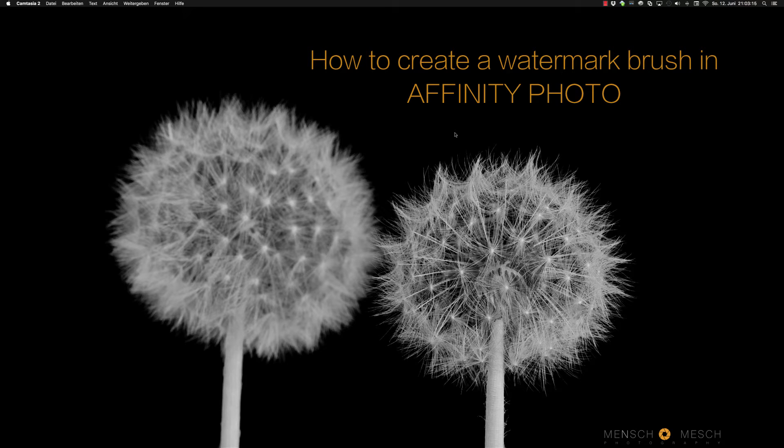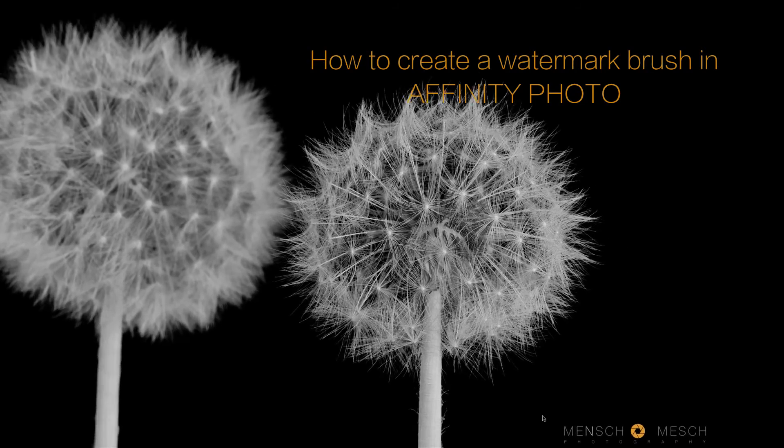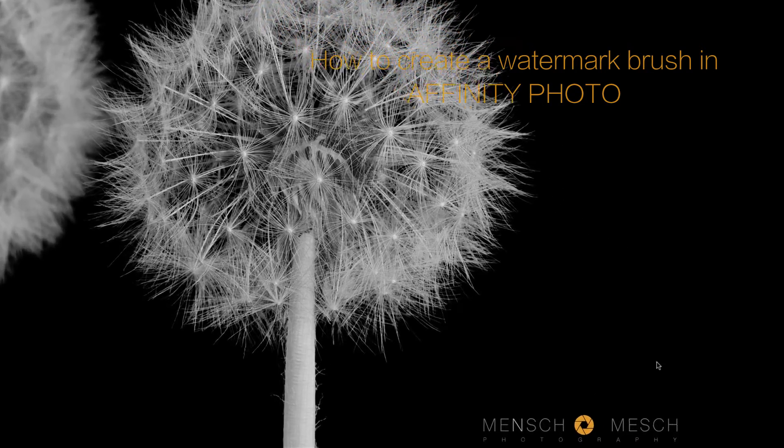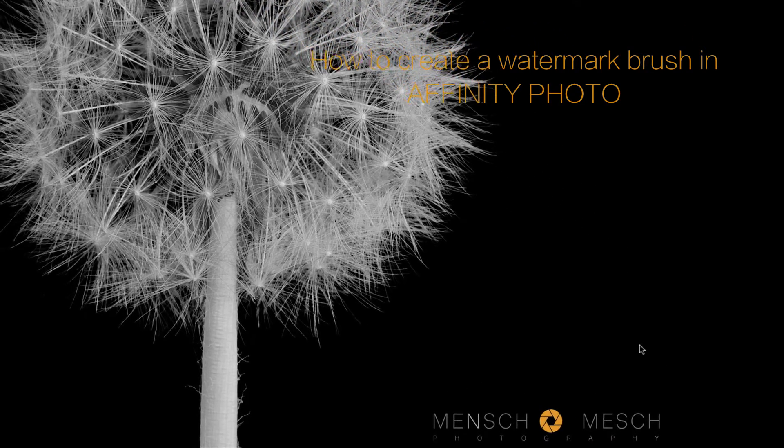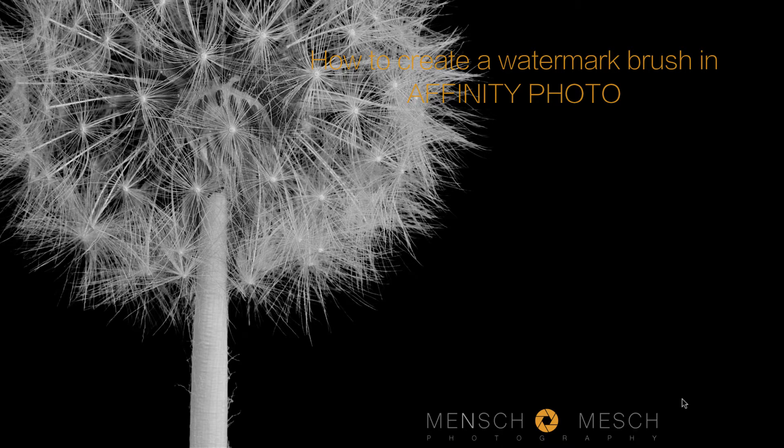Hello and welcome to my YouTube channel. Today I'm going to show you how to create a watermark brush like this on the bottom right corner in Affinity Photo.